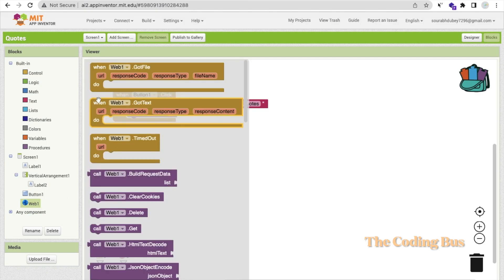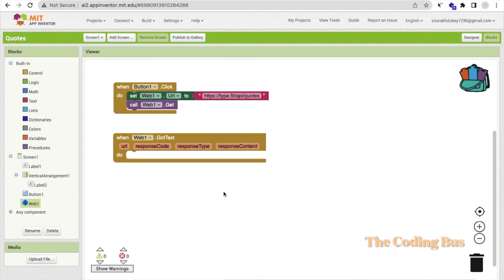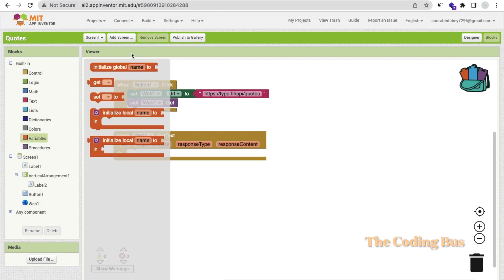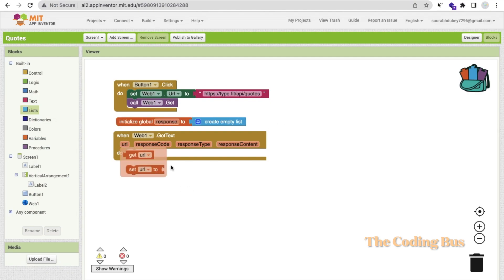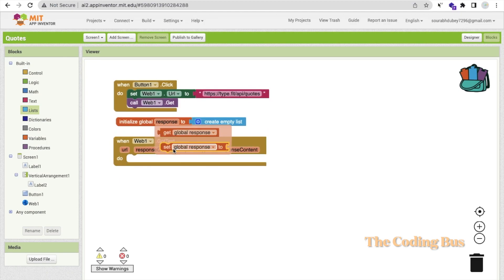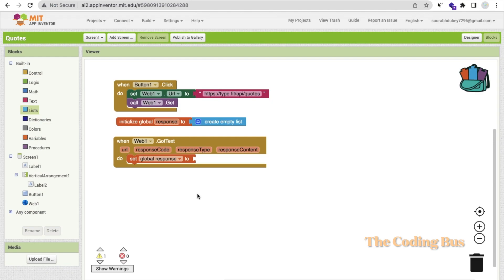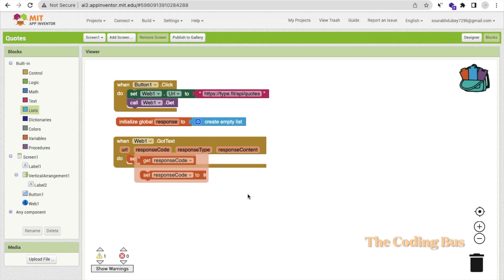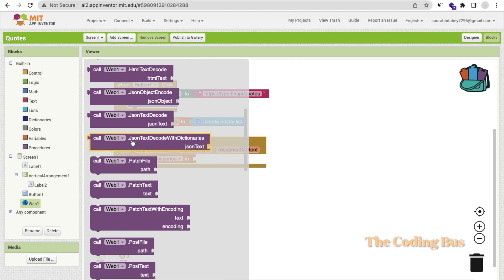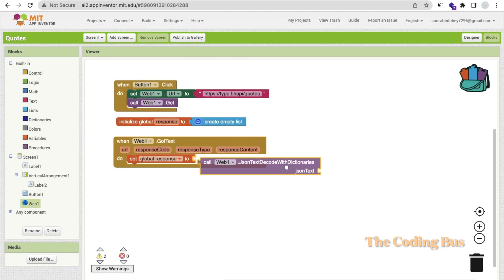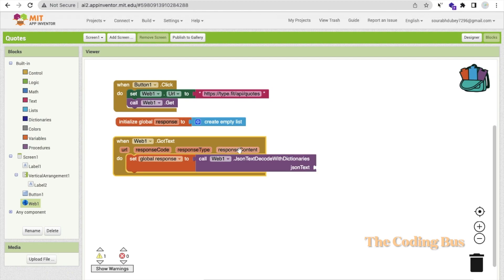Whenever we get the response text from the Web Got Text event, we need to store it. Create a global variable — I'll call it 'response' — initialized as an empty list. Set the global response using the Web JSON text decode to dictionaries block, with the response content as the JSON text input.